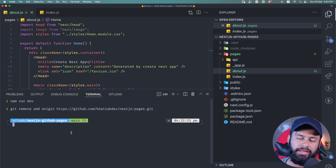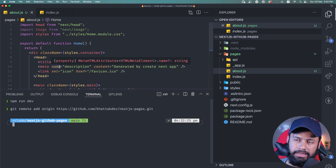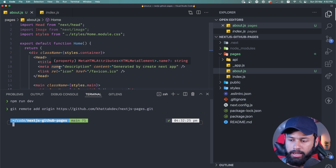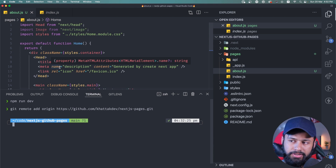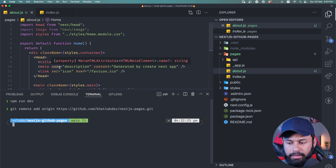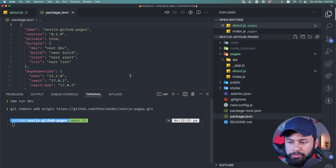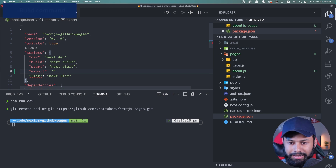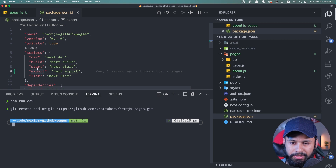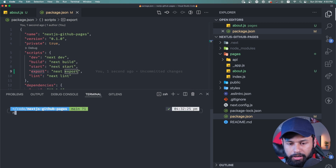One thing to keep in mind is that GitHub Pages is for static pages and the front-end, so you cannot add a back-end server or use server-side rendering. What you have to make sure is that your website is converted into a static site or HTML site. For that you need to execute two commands: next start and next export.